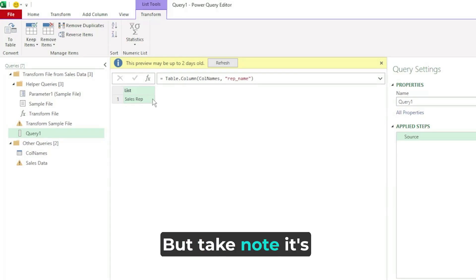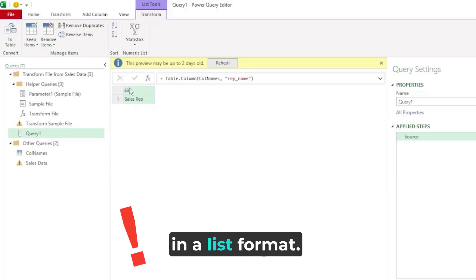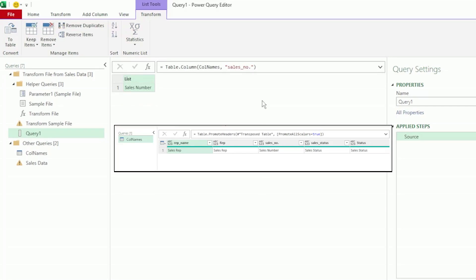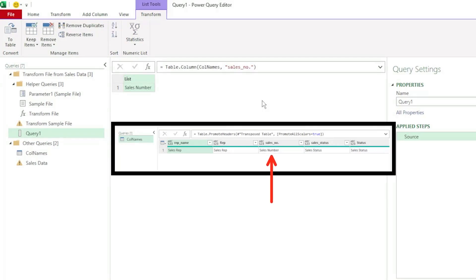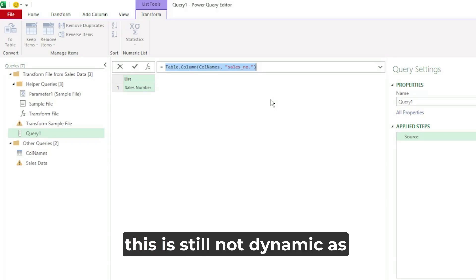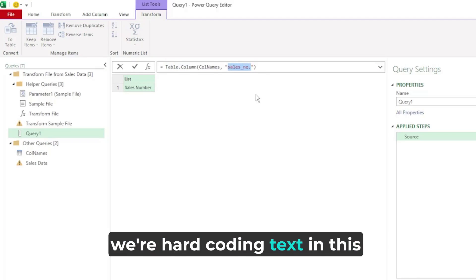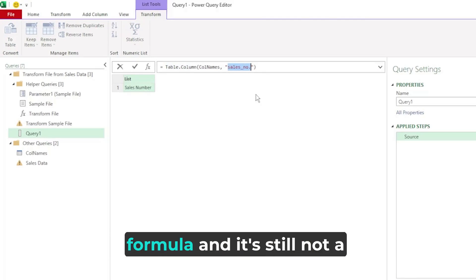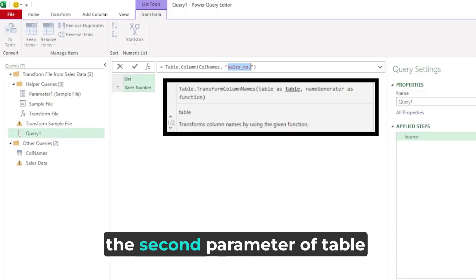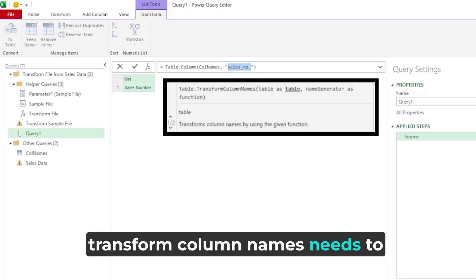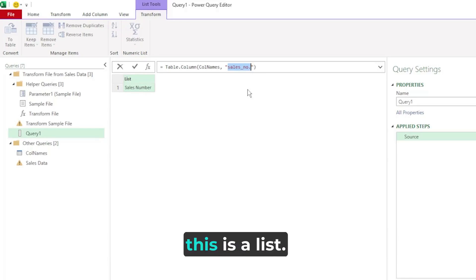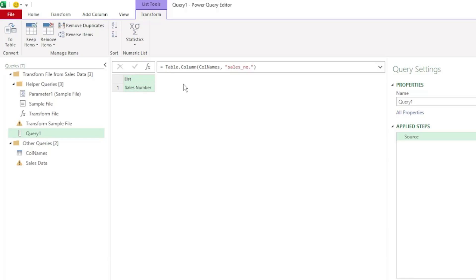But, take note, it's in a list format. Let's try it again, and this time use sales underscore no, in double quotations, and press enter, and it correctly returns sales number as the new name. So, this is definitely the function that we can use as the second parameter of table.transform column names. However, this is still not dynamic, as we're hard coding text in this formula, and it's still not a function. Because remember, the second parameter of table.transform column names needs to be a function, and this is a list.